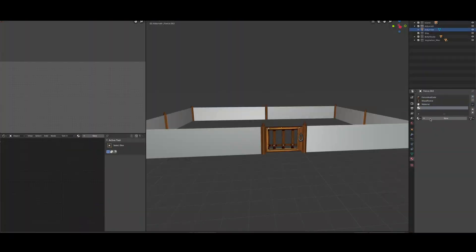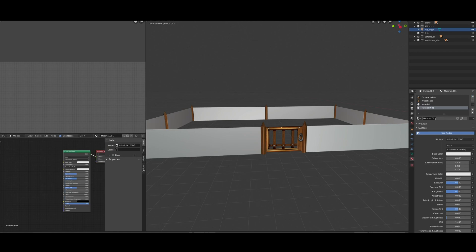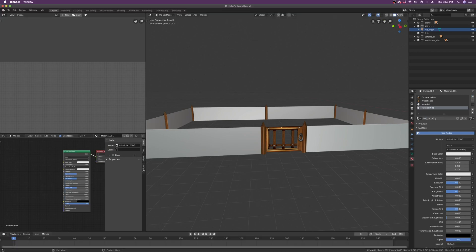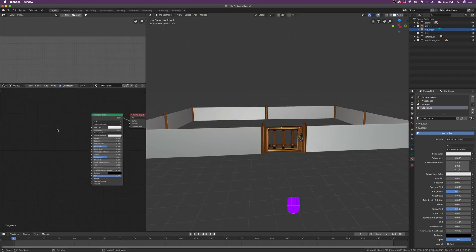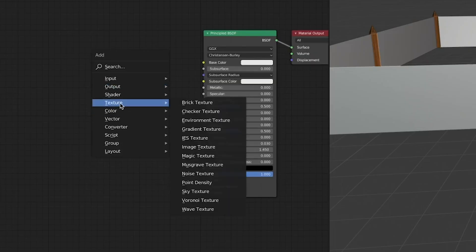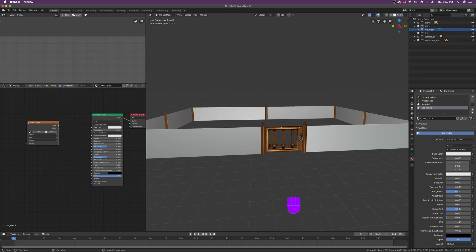Hit new and give it a nice name. After which I'll just slide this specular slider over to zero, because quite frankly we don't need that. Then to bring in our texture, let's hit Shift+A to bring down this menu right here. Scroll down to texture, the drop-down menu right there, and then select the image texture option.